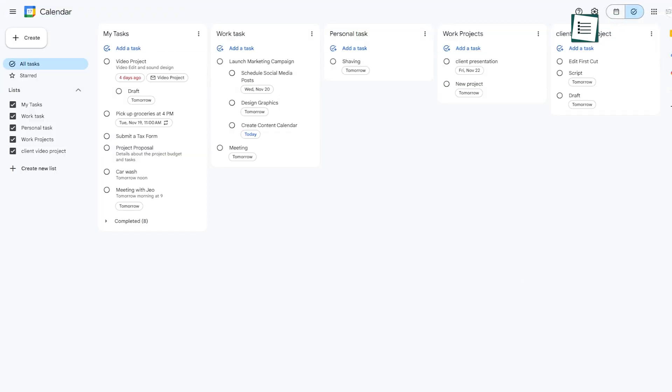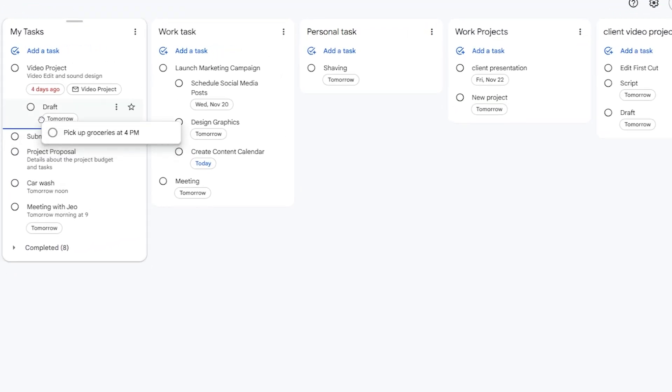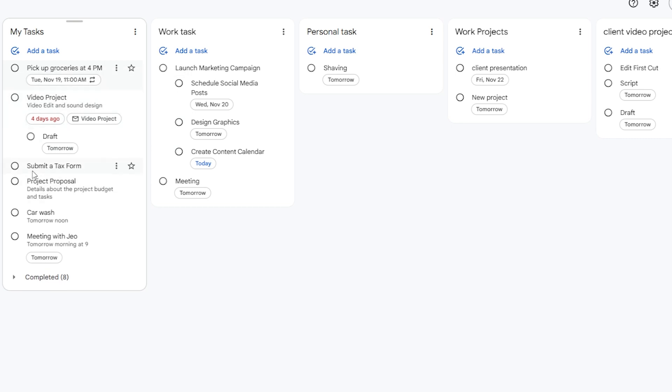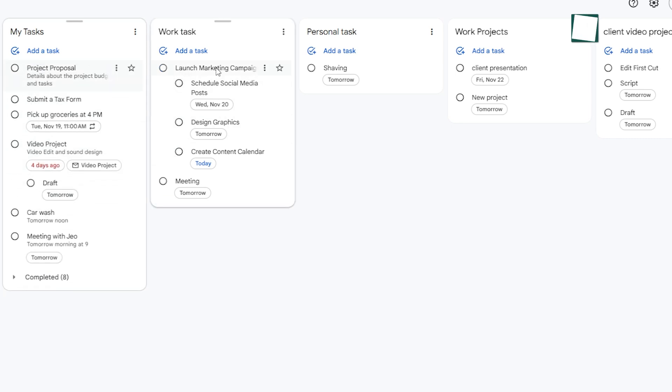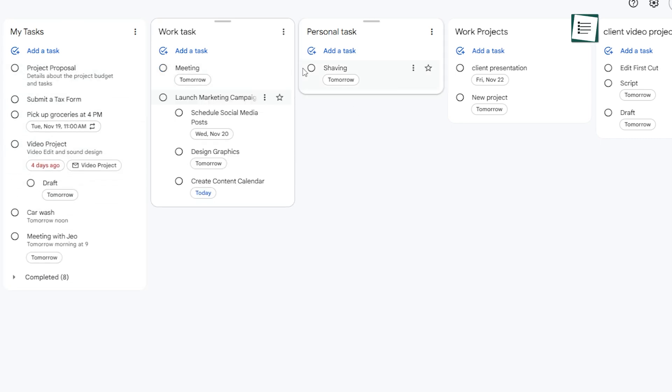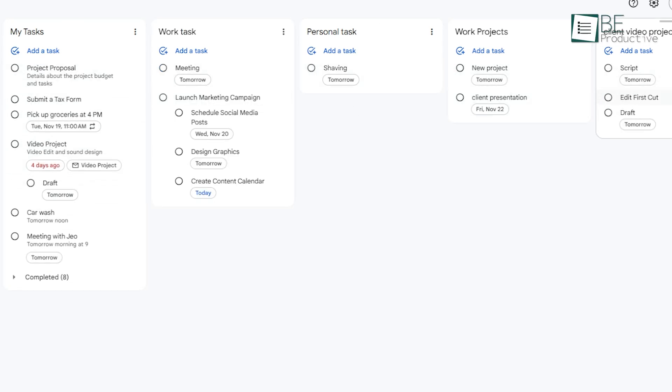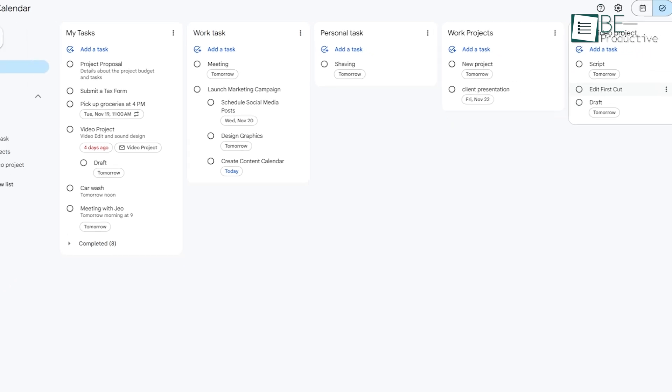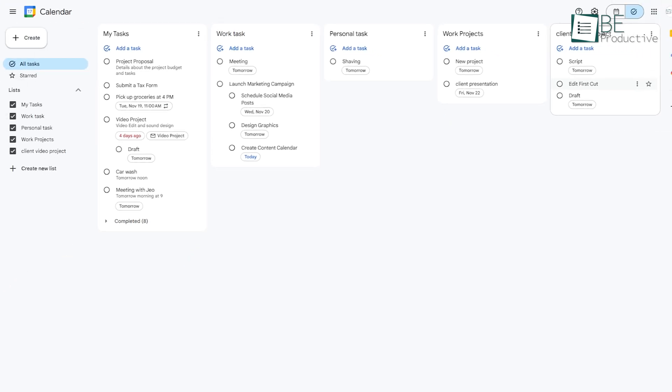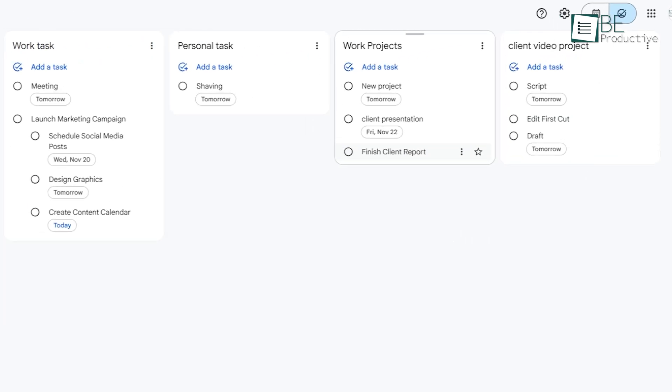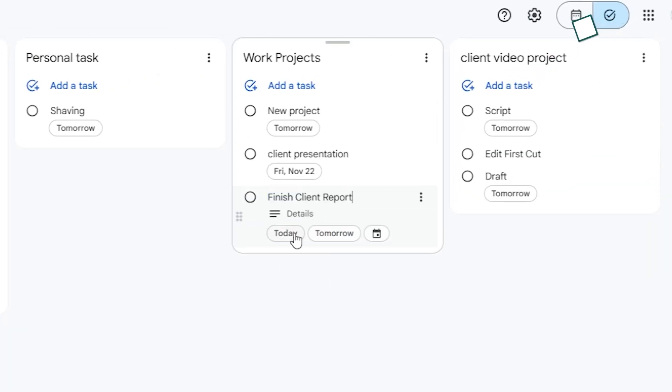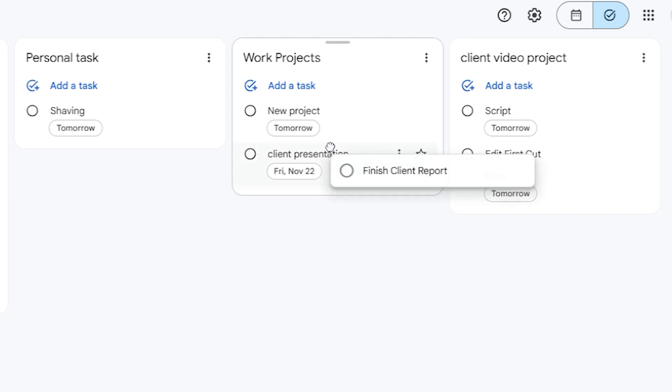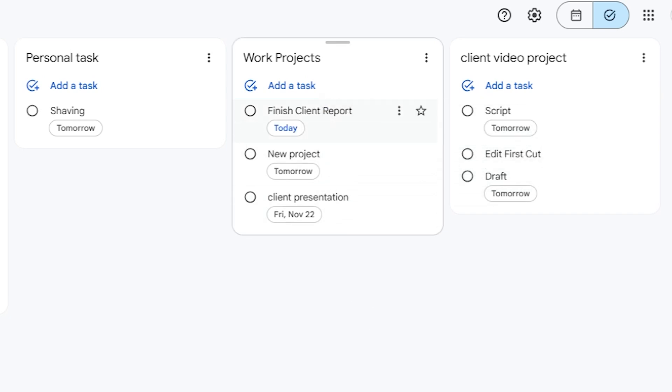Now, let's talk about prioritizing tasks. Google Tasks lets you rearrange tasks by simply dragging them around. This might sound basic, but it's incredibly helpful when you have a long list and need to focus on the most urgent ones first. For example, say you've got a mix of work tasks and personal errands in one list. Just drag the more pressing tasks, like Finish Client Report, to the top. This small change helps you visualize what needs immediate attention and keeps you on track.